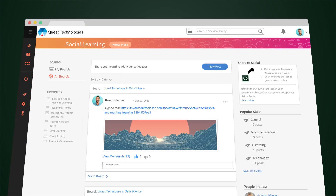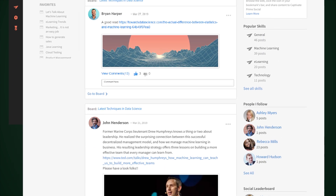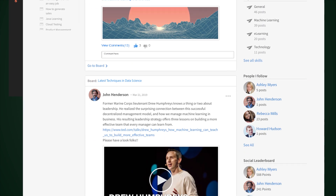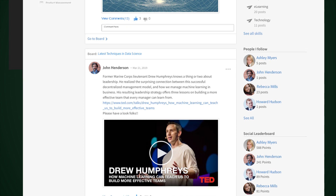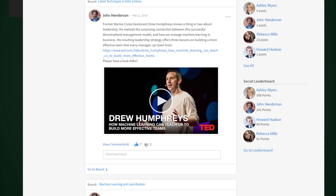On the social learning homepage, Brian can browse board posts by other learners and search by skills to find more content of interest.